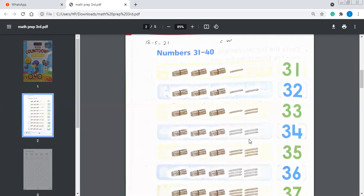Now 34. How they are displaying 34? 1 ten, 2 tens, 3 tens = 30. So 31, 32, 33, 34, 35. You can see the numbers progressing in order.